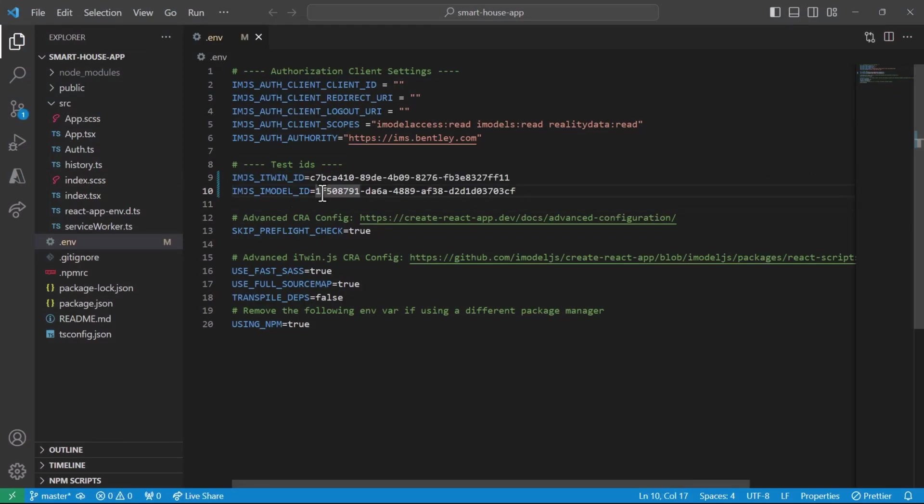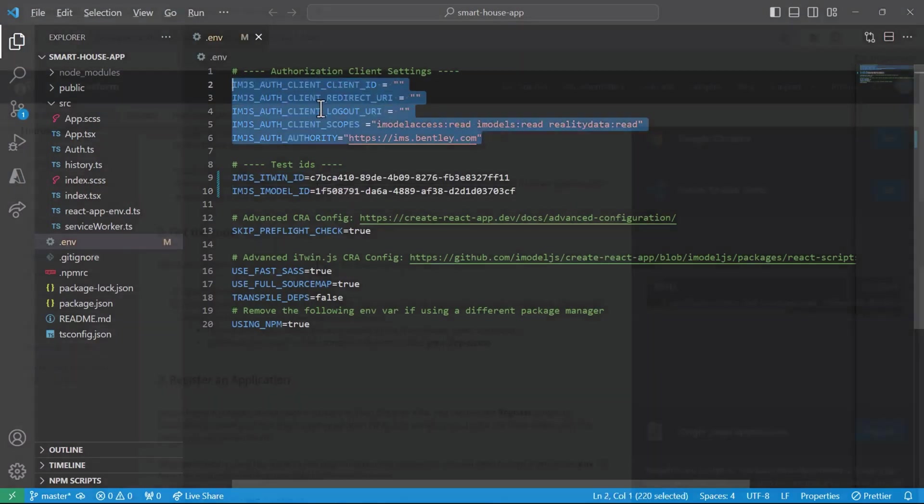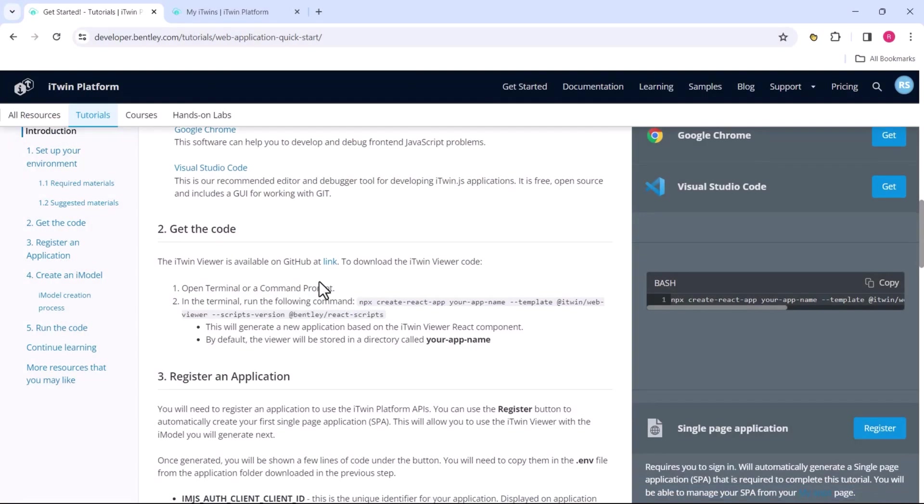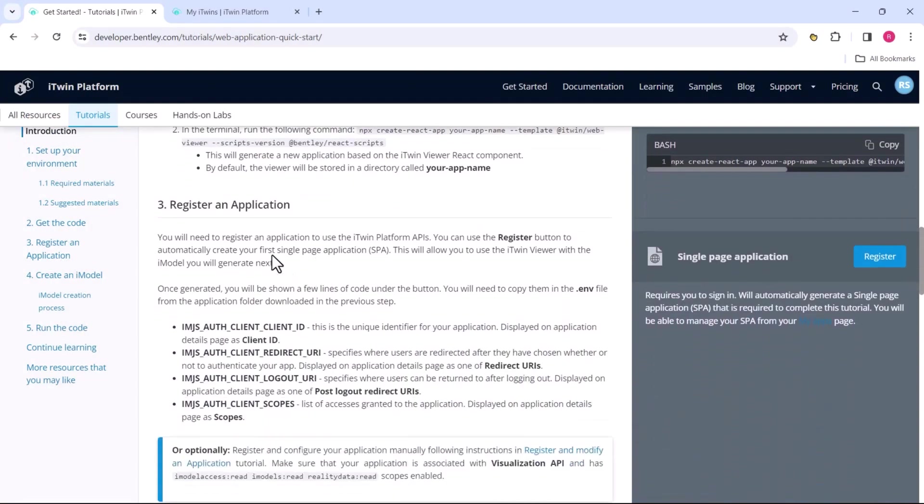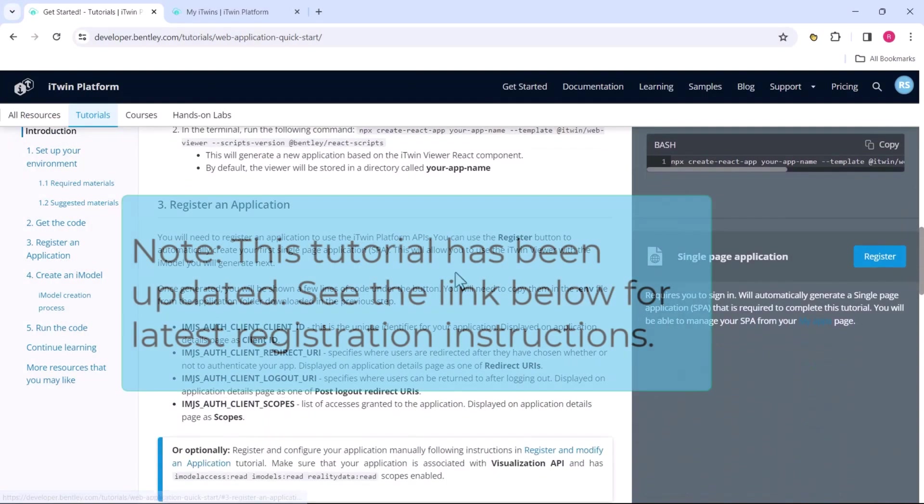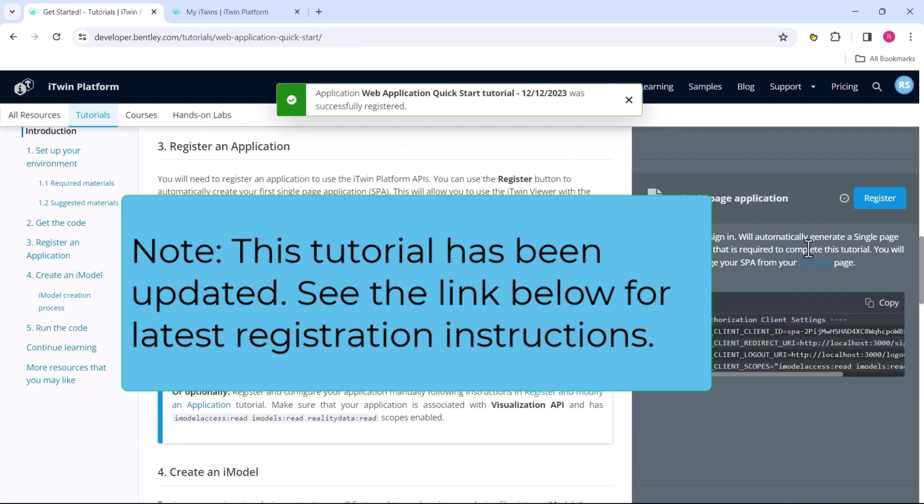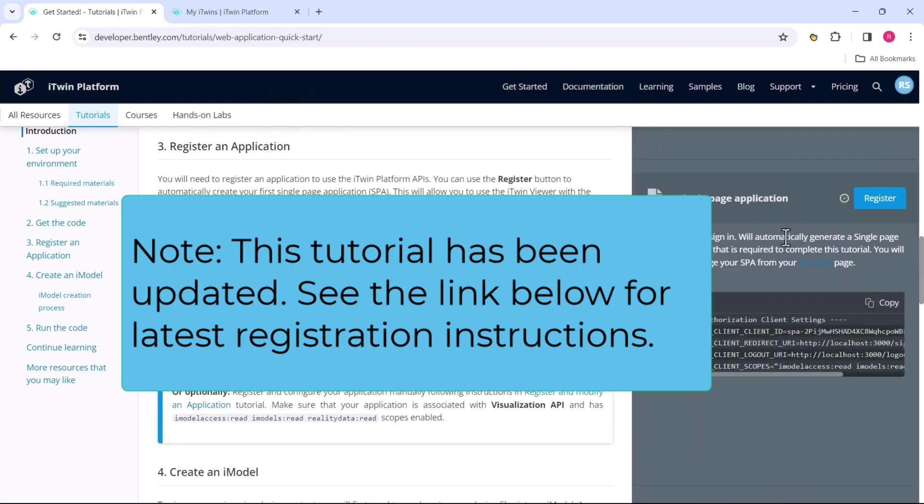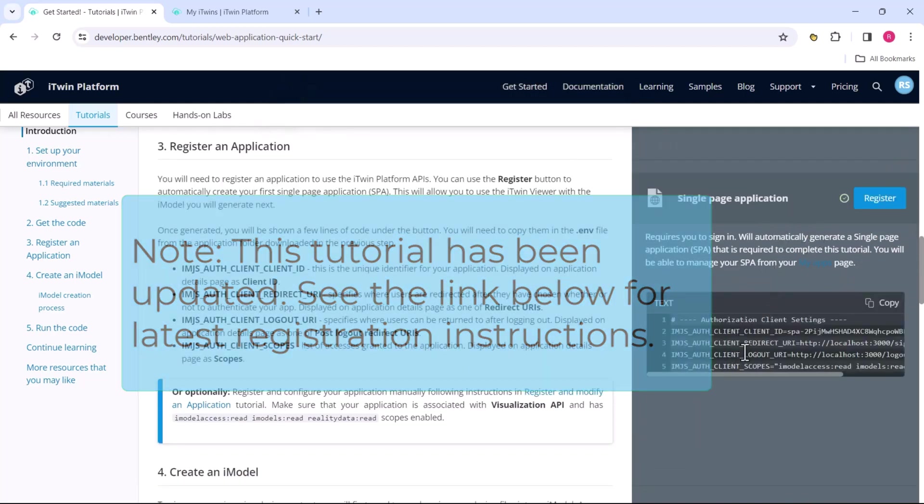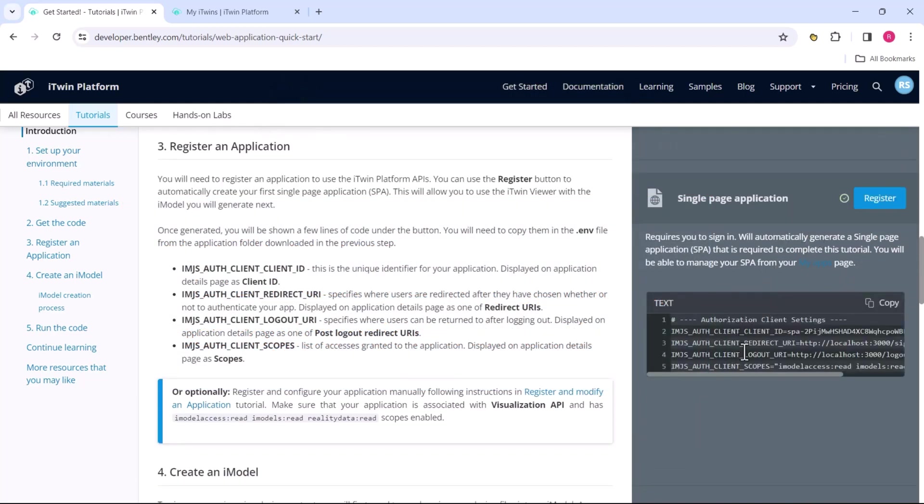Next up, for authorization client settings, we head back to the tutorial that we just saw. Scroll down to the next step, which is to register an application. If you want to learn how to generate your own custom client and learn about different scopes involved, please be sure to read up this section.